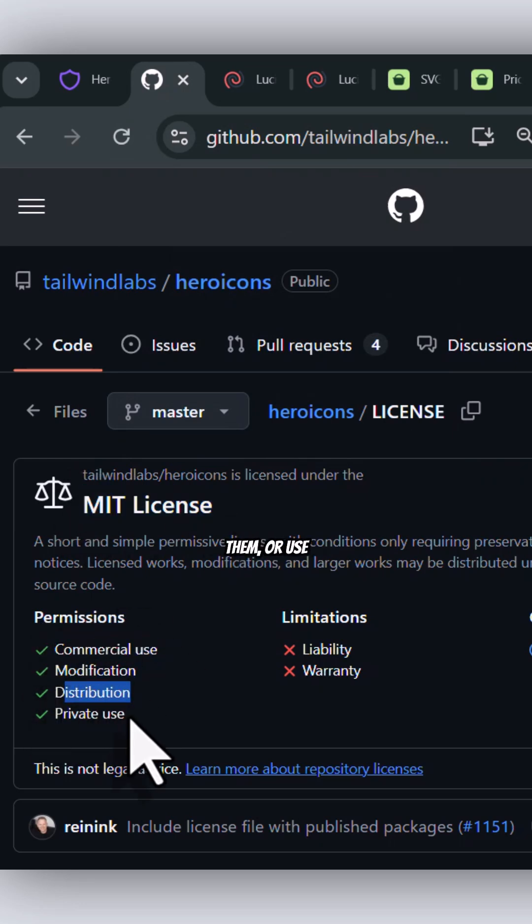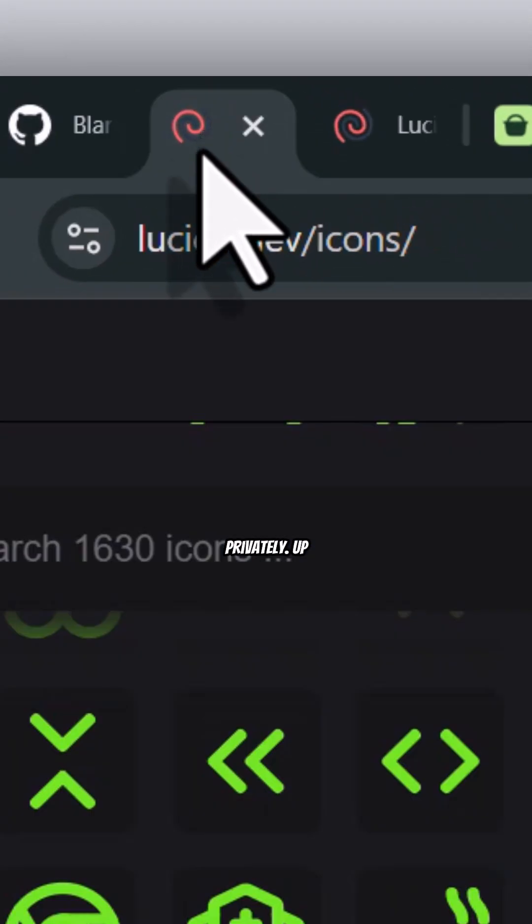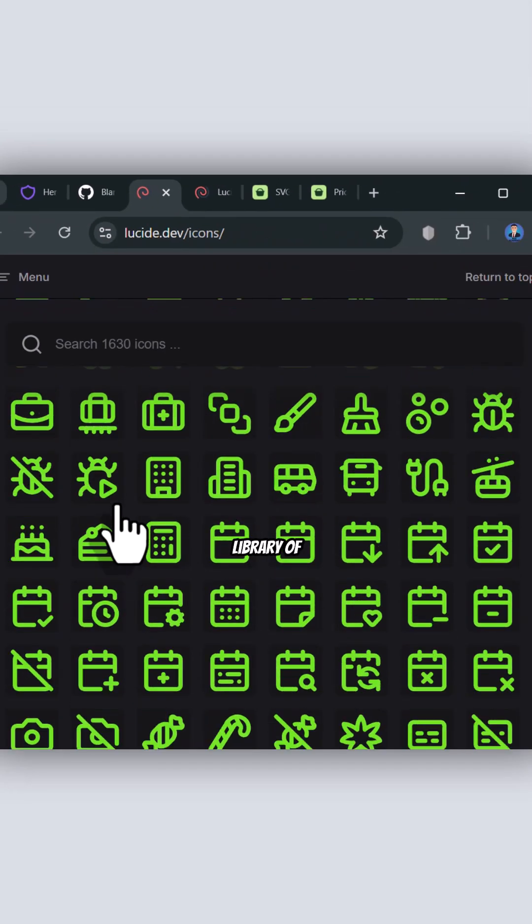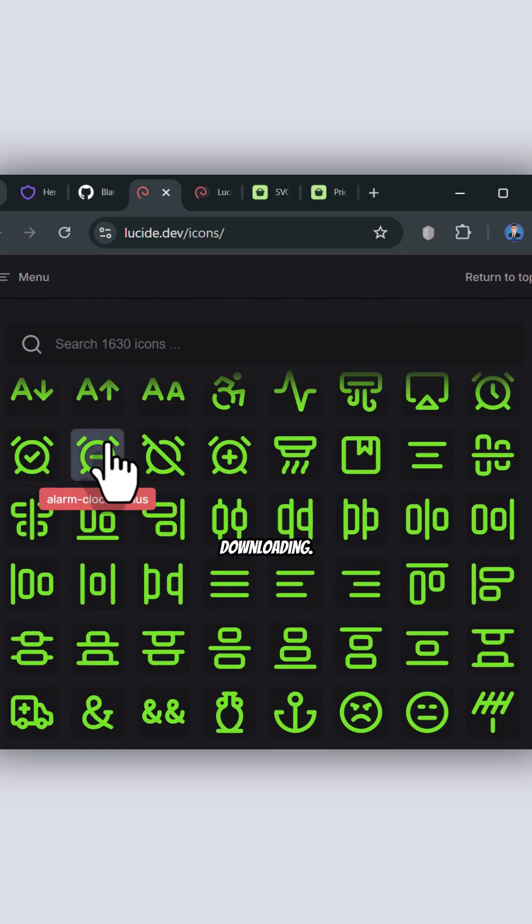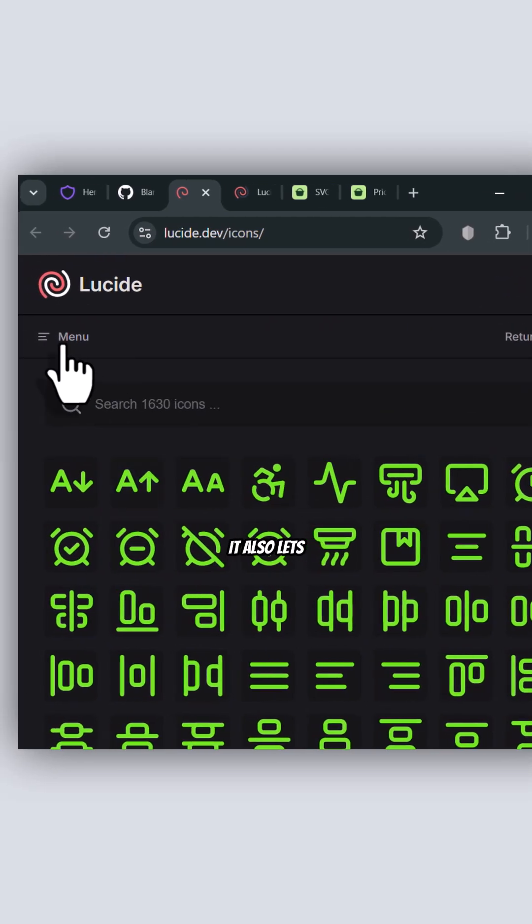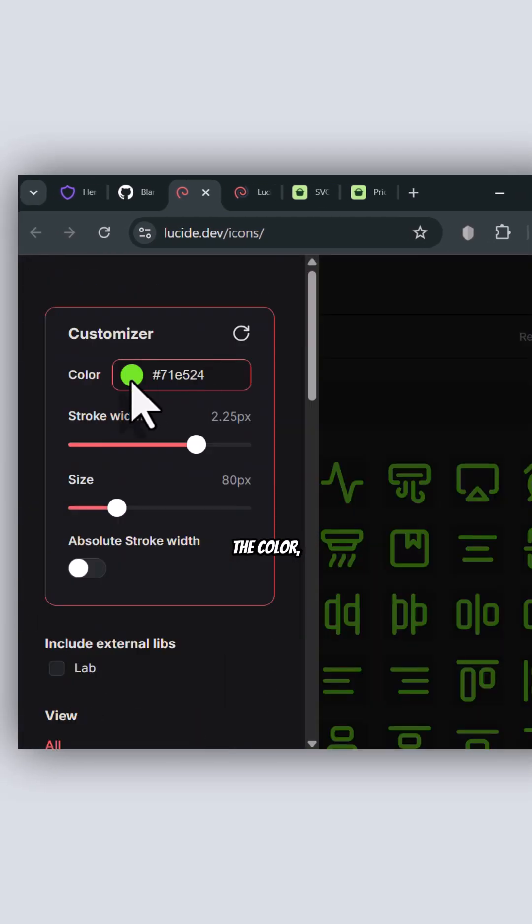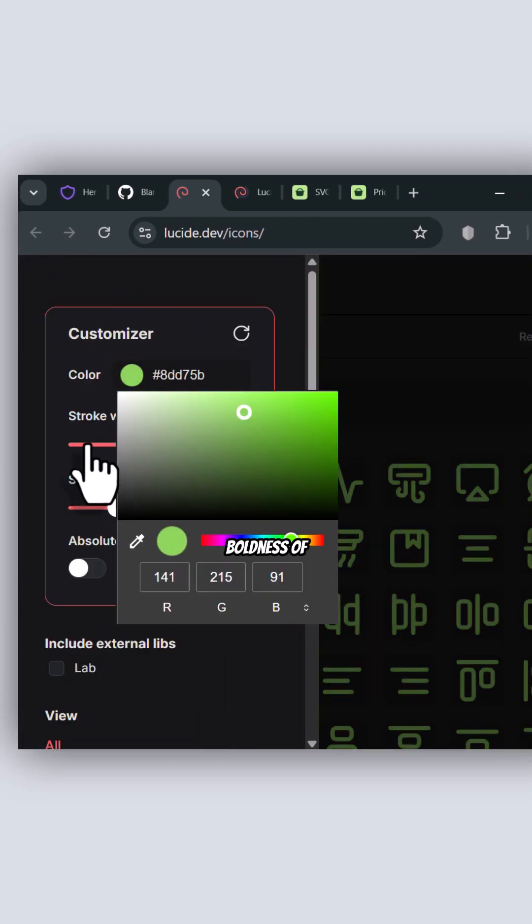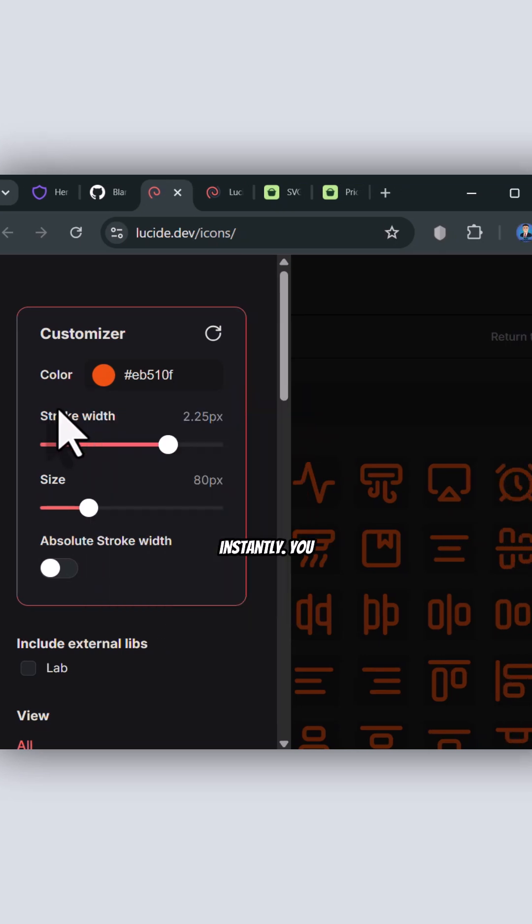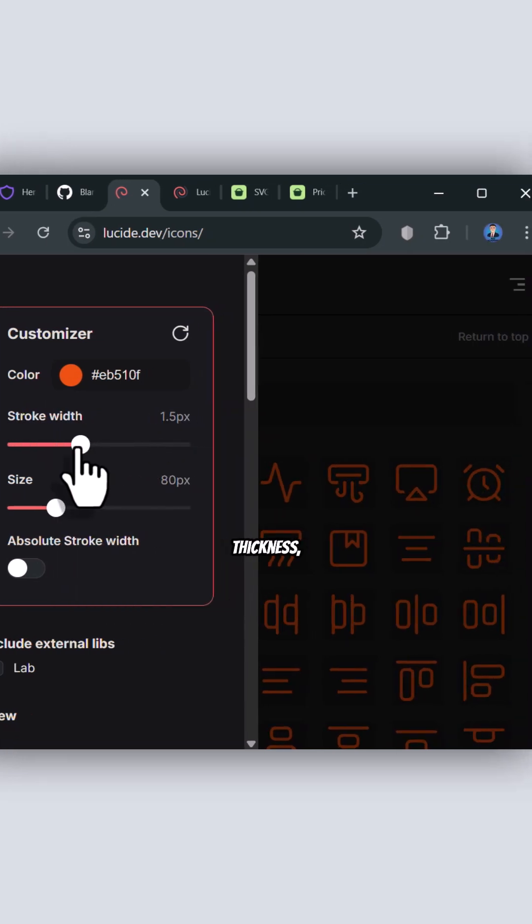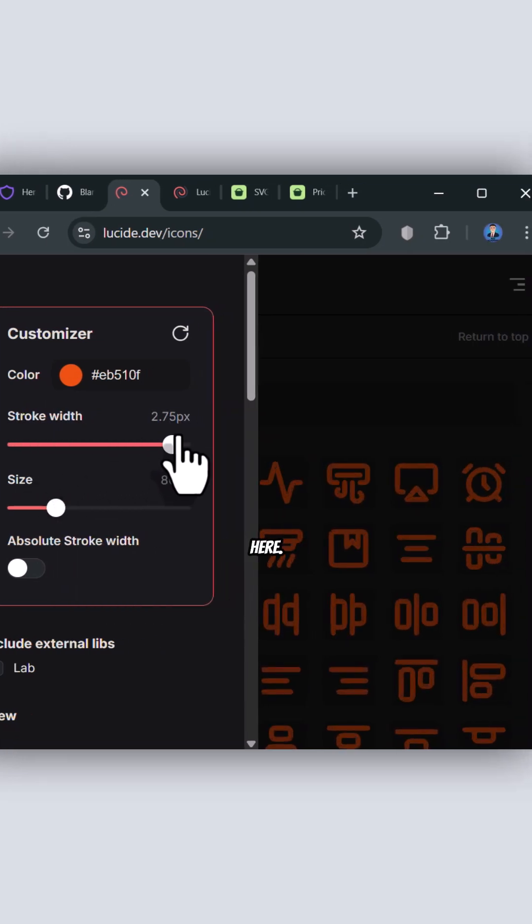Up next is this website with its great library of icons. Apart from browsing and downloading, it also lets you modify the color, size, and boldness of the icons instantly. You can edit the size, thickness, and colors here.